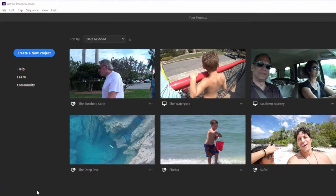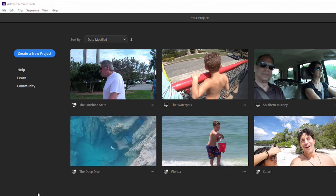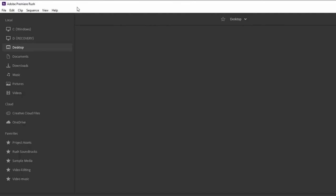When you first launch the program, you get to this media browser screen where you can see all of the projects that are in the works. We'll take a look at how to open a work in progress or how to change the settings for it a little bit later in the course. But to start out, let's create a new project.